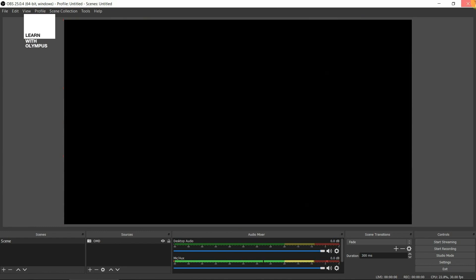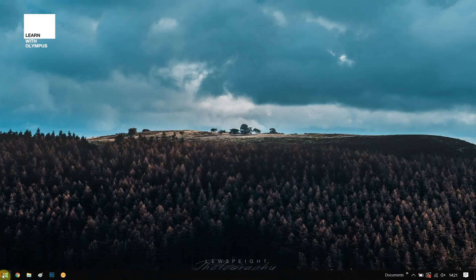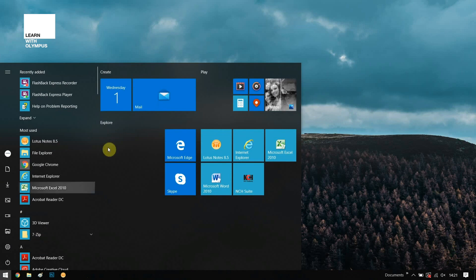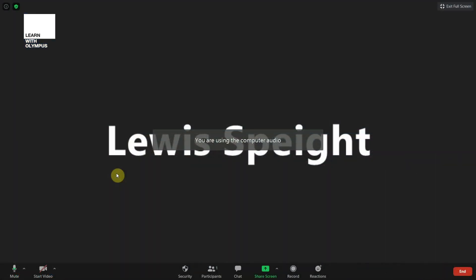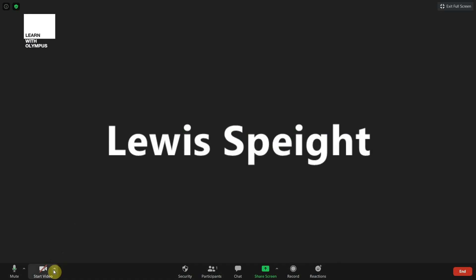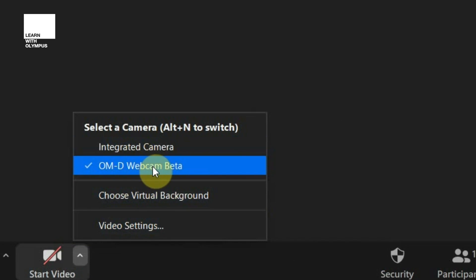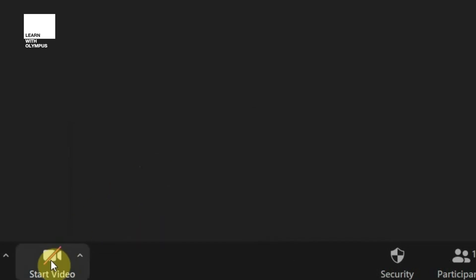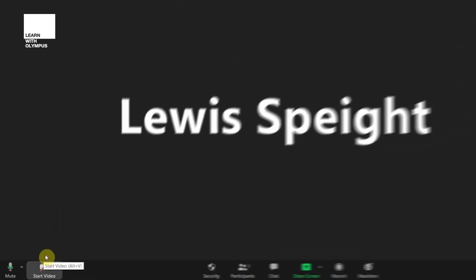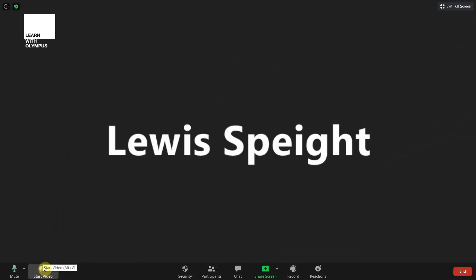Now I'm going to show you how to do this on Zoom for video calls. Once you have Zoom open and you are in a meeting, on the bottom left there's a little arrow that will allow you to select your devices. Naturally it will be on integrated camera, but if you hit OMD webcam beta and then start video, you'll see — just like with OBS — after a second or two it'll kick in and away you go.